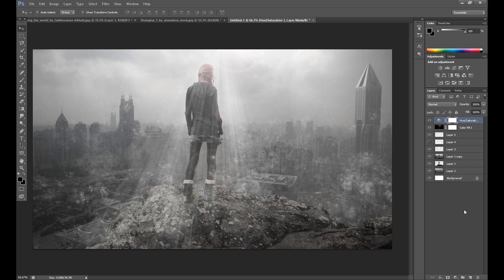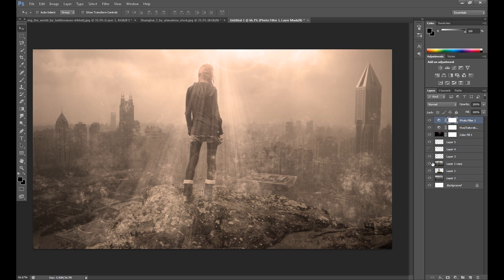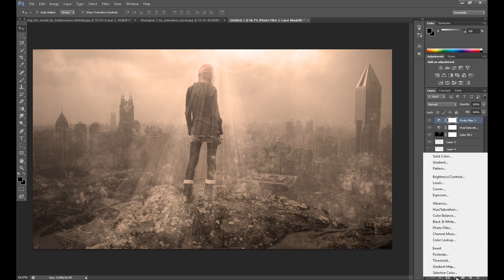And now it's time for the last color correction and color effects. First I use a filter — I use this warming filter and put it at about 50 or 60%. Then I use Gradient Map, change the blend mode to Soft Light, and I use this type of gradient. Change the opacity a little because it can be too strong — maybe 70 or 80.